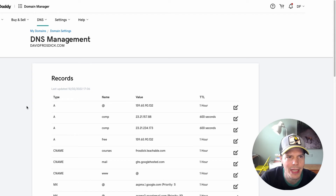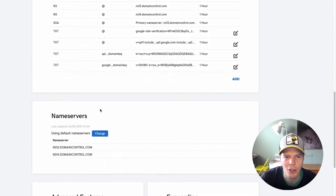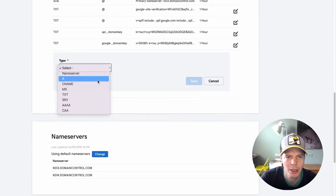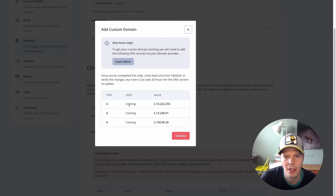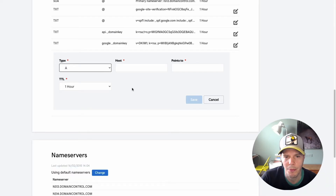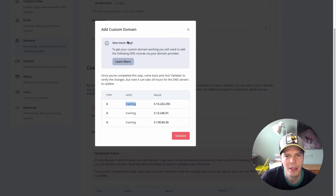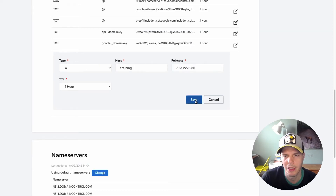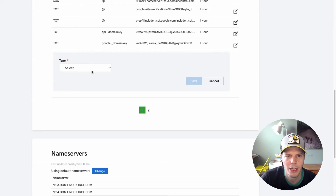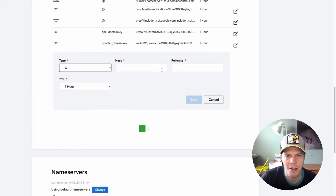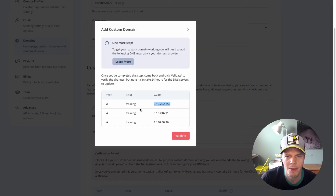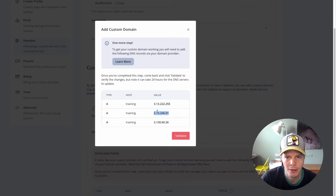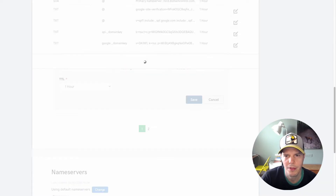So here I am inside GoDaddy. If I scroll down, I've got a lot of records for my domain. I'll add a new one and choose A record. My host is going to be training because that's what the subdomain is. I put that in, then copy this IP address value and paste it in there, and click Save. I'll leave the TTL at default. So that's the first one done — we'll copy that again. Training. And then you've got this other one. Save.